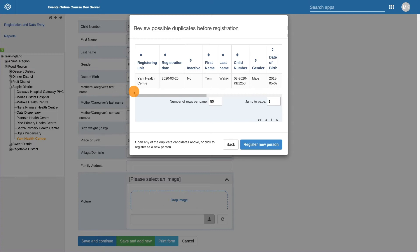In this case, there should only be one child registered that is tracked throughout all of their various interactions with different health programs in the system.